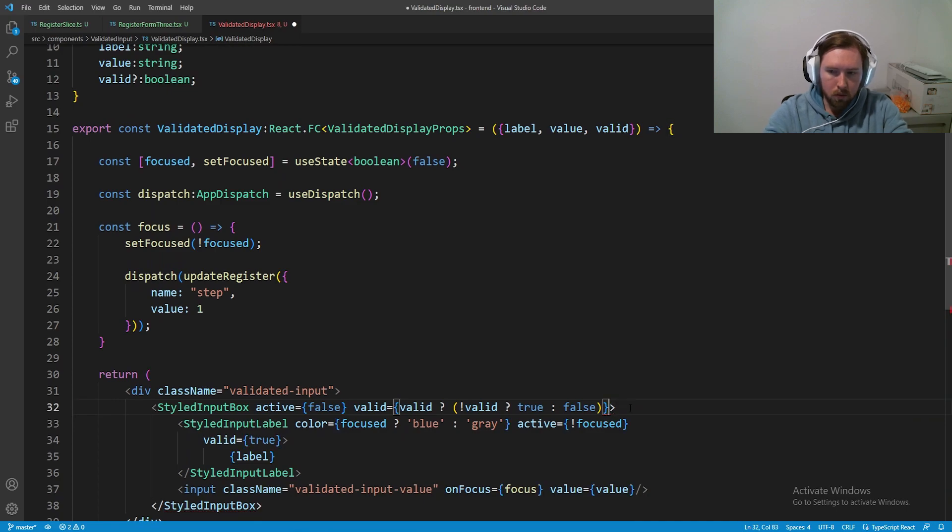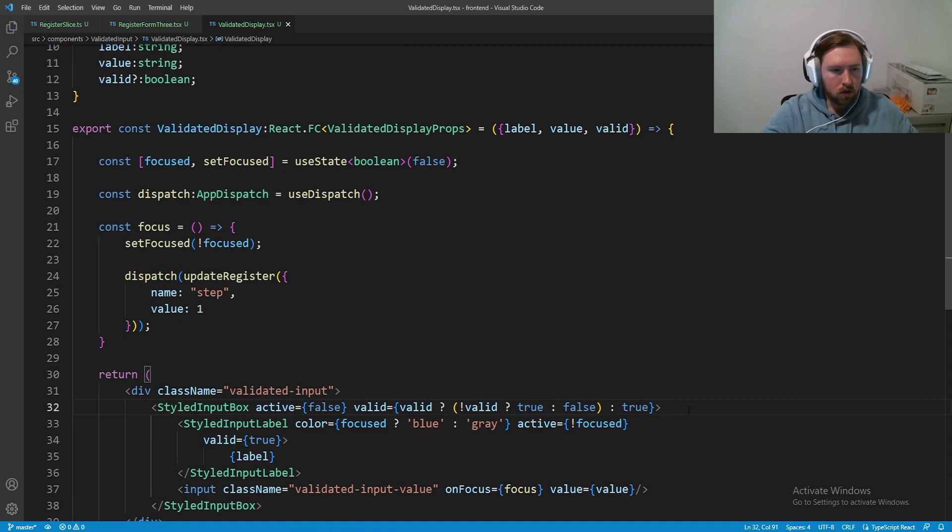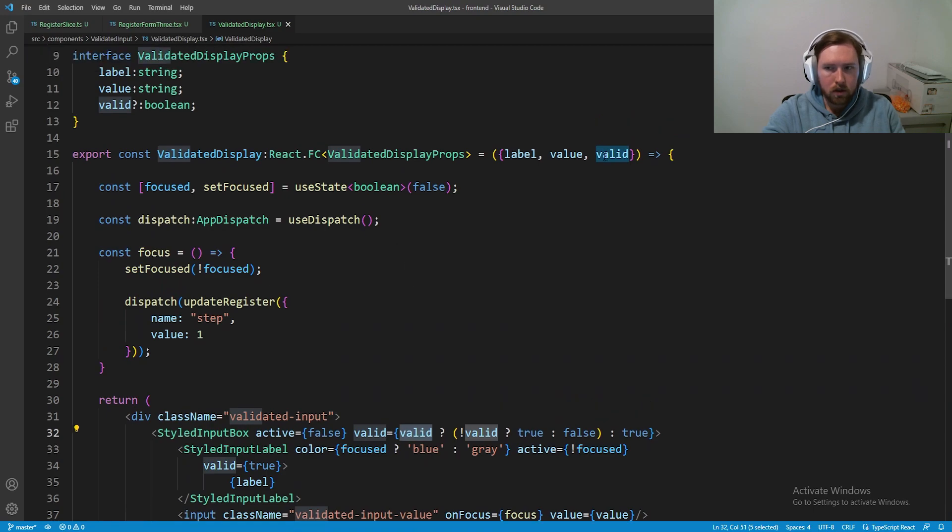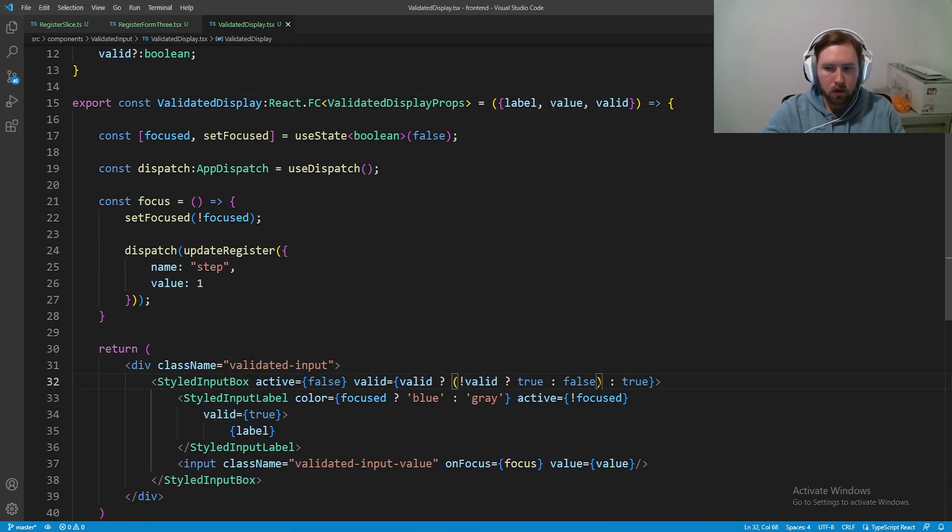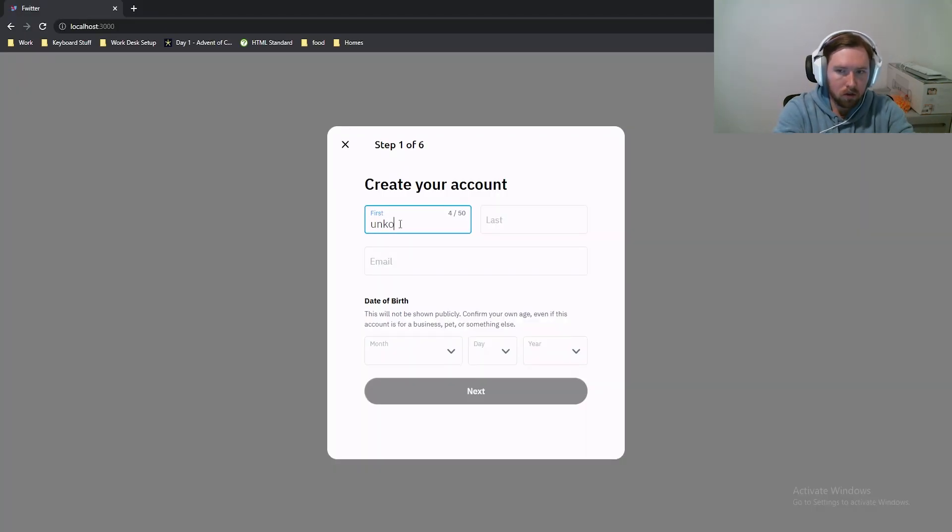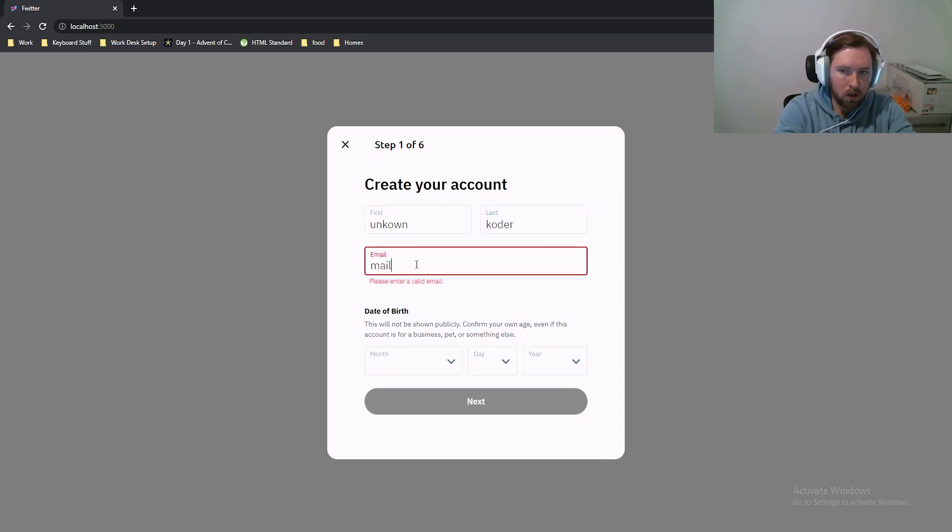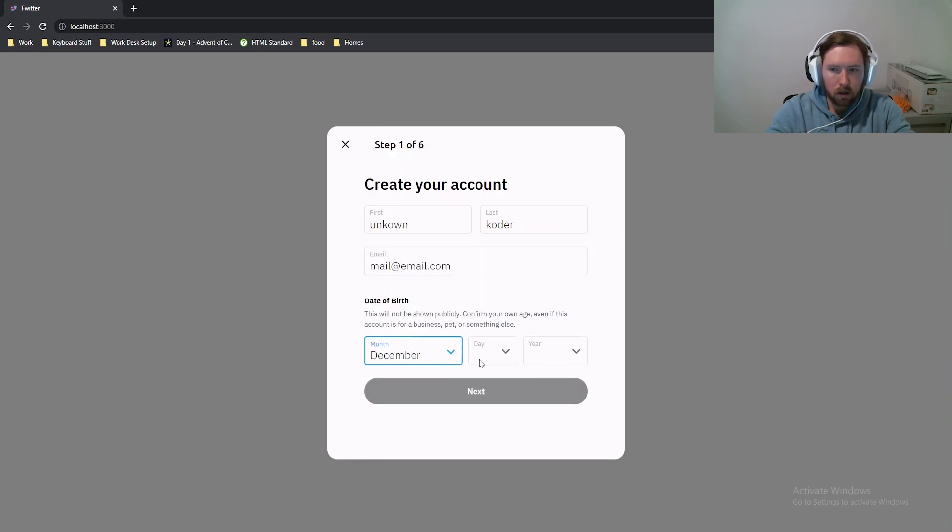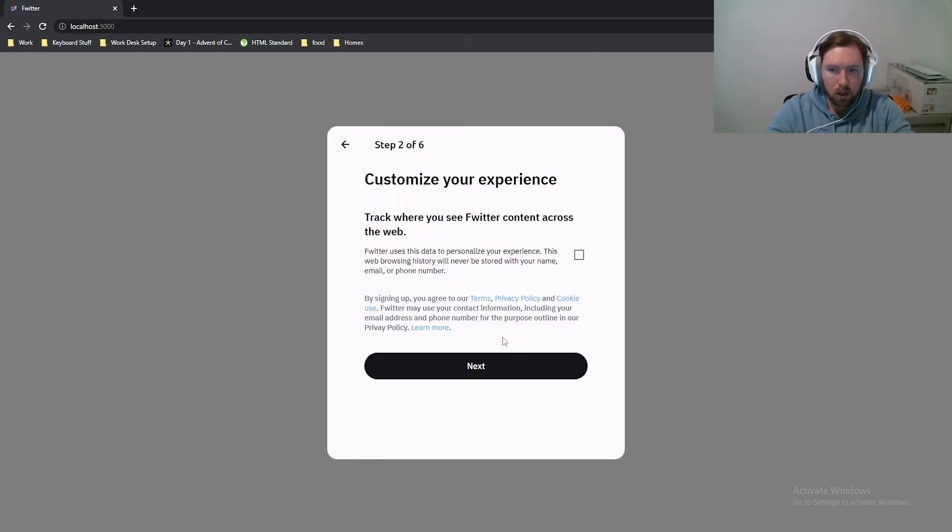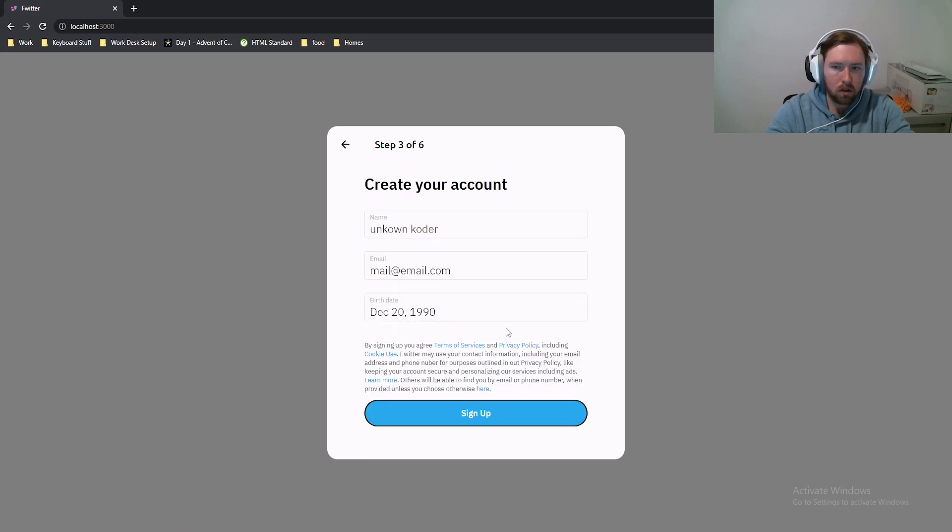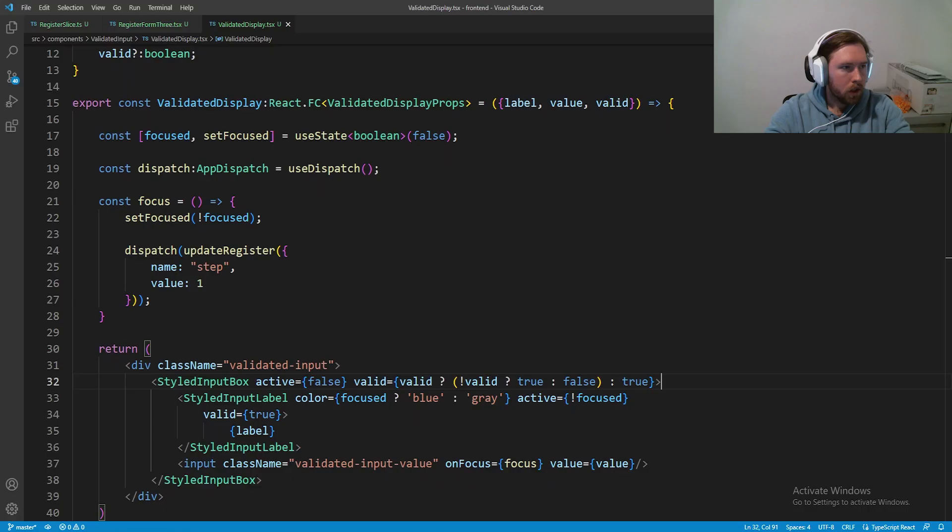So this is essentially saying, hey, is valid present? If it is, we're going to say not valid question mark, true point false. So essentially what this is saying is if we have a valid value here, so if it's not like undefined, for example, and then if it's not valid, return true or false. So essentially it should spit out the same exact outcome. So if we go ahead and say unknown and say coder, say mail at email.com, put in a random birthday. Next, next, it looks just fine. Everything's good. We can come back here. Everything is fine and dandy.